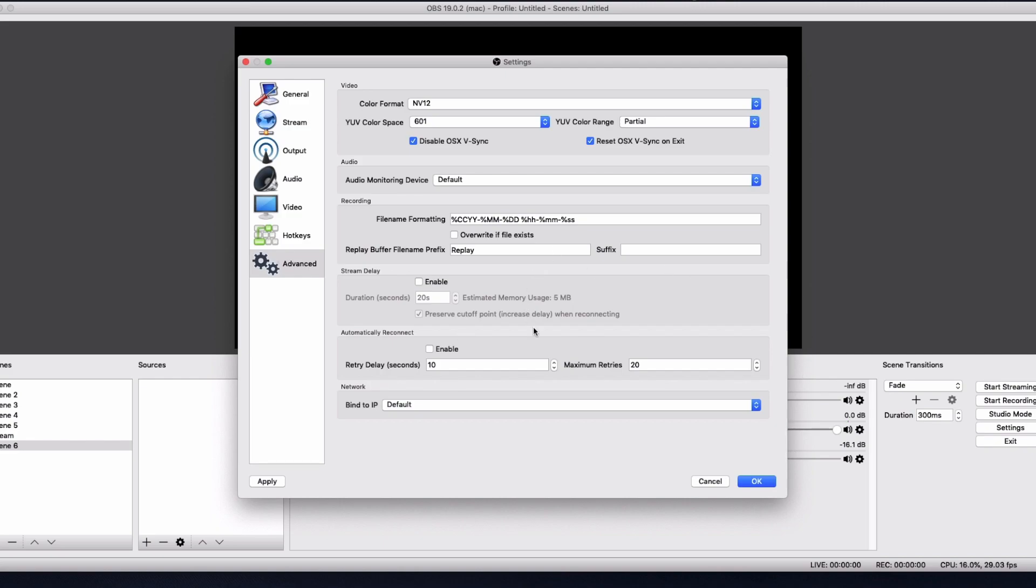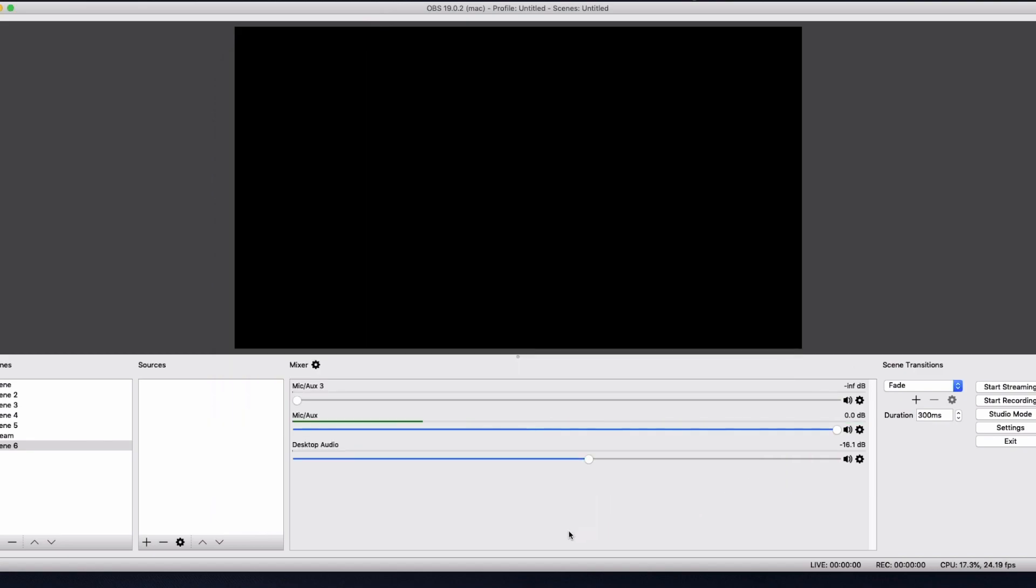But yeah, guys. That's the settings. And then once you've got all my settings like this, you click OK. And bang, it will now be like this. And you're ready to stream. So guys, if you have found this video helpful, please make sure you smash a like, subscribe down below, turn the notifications on. And I look forward to catching you in the next video. Peace out.